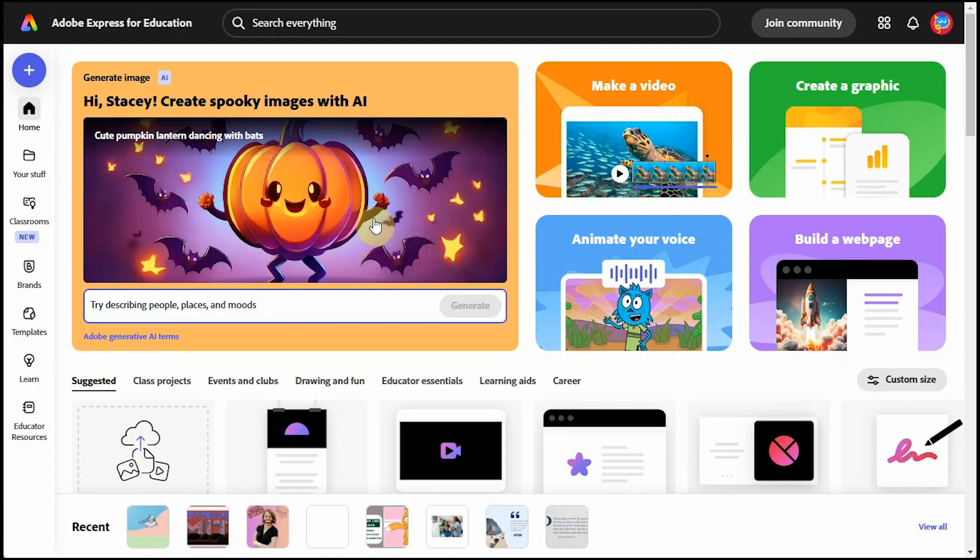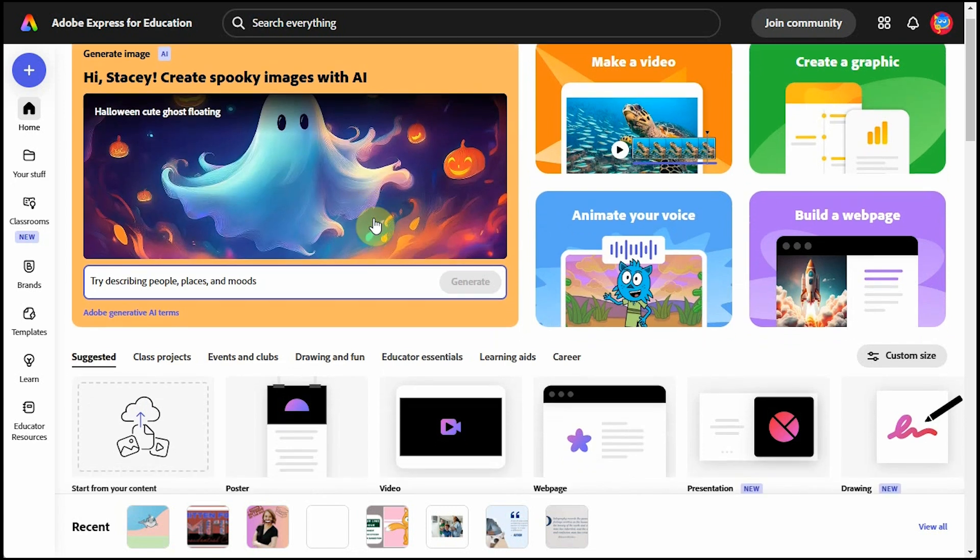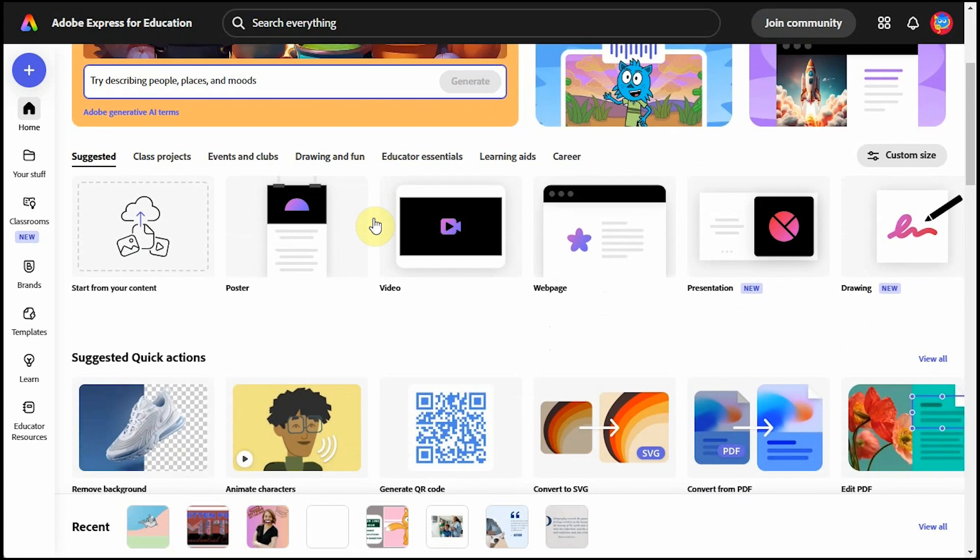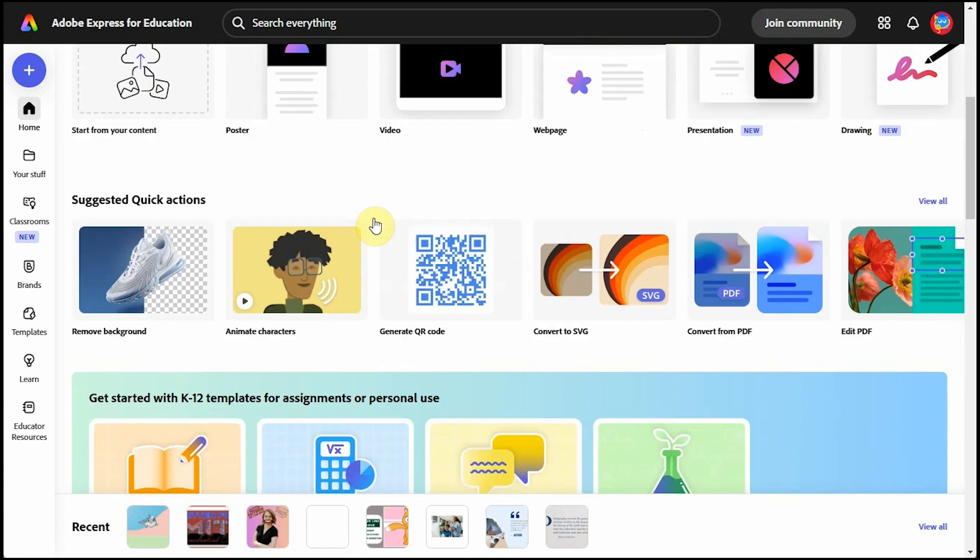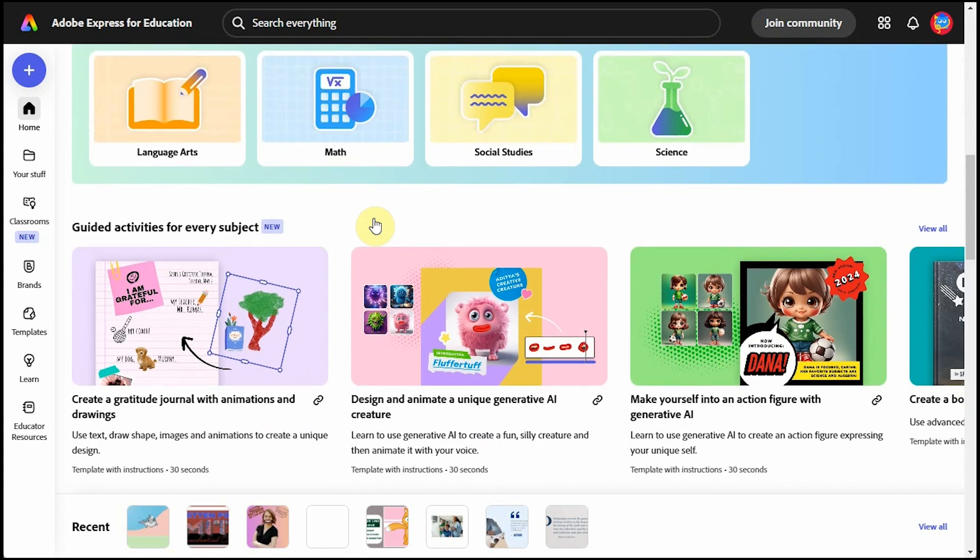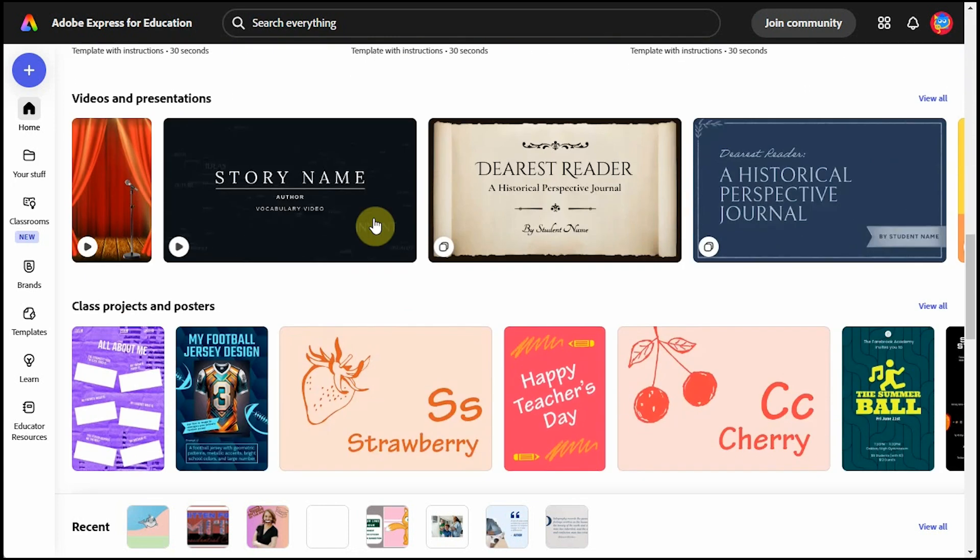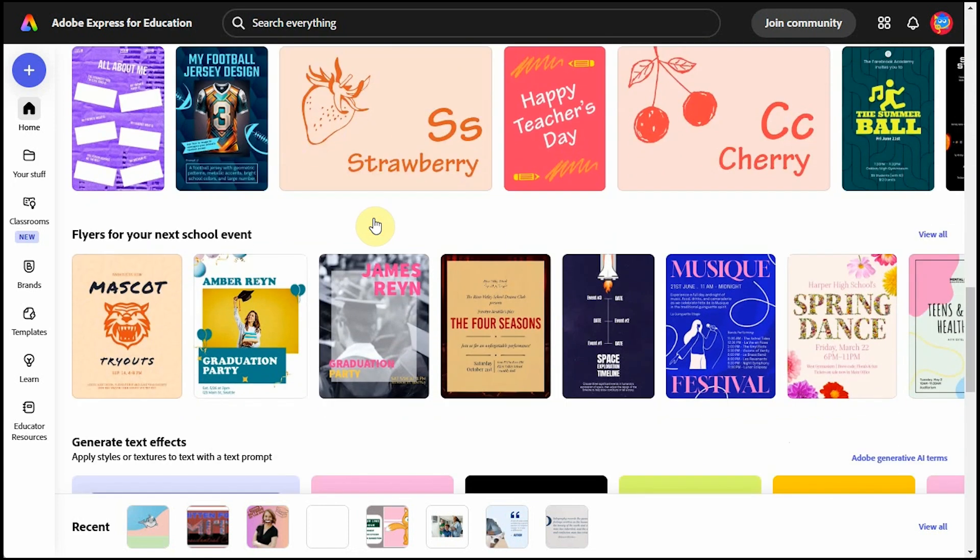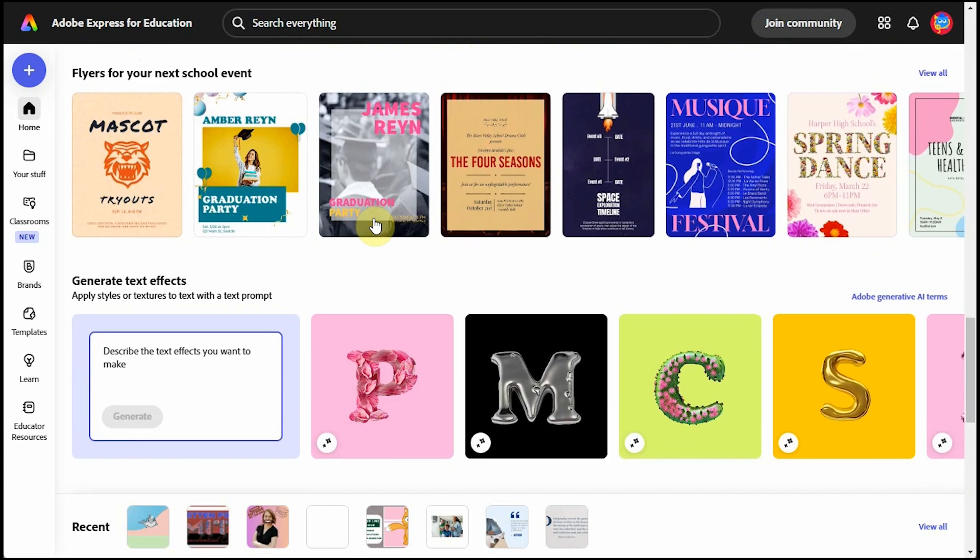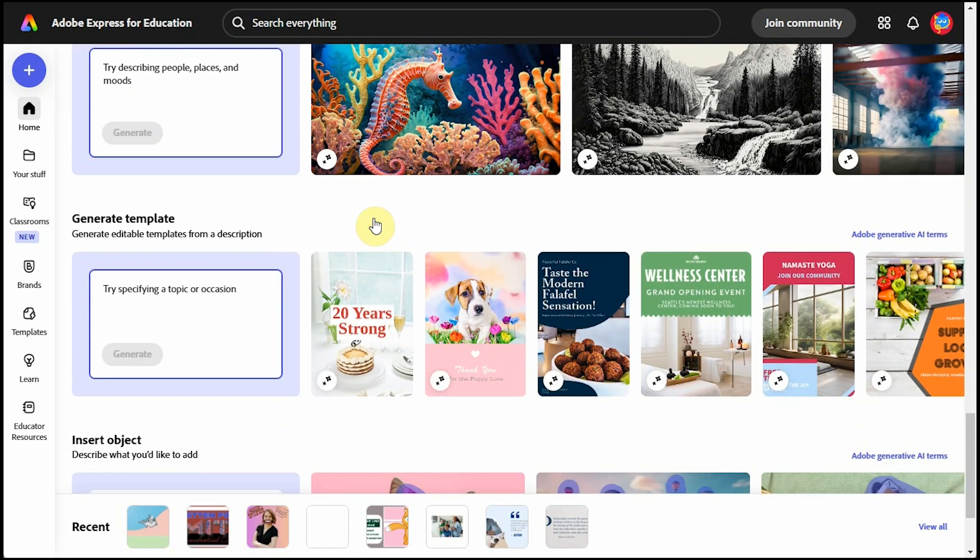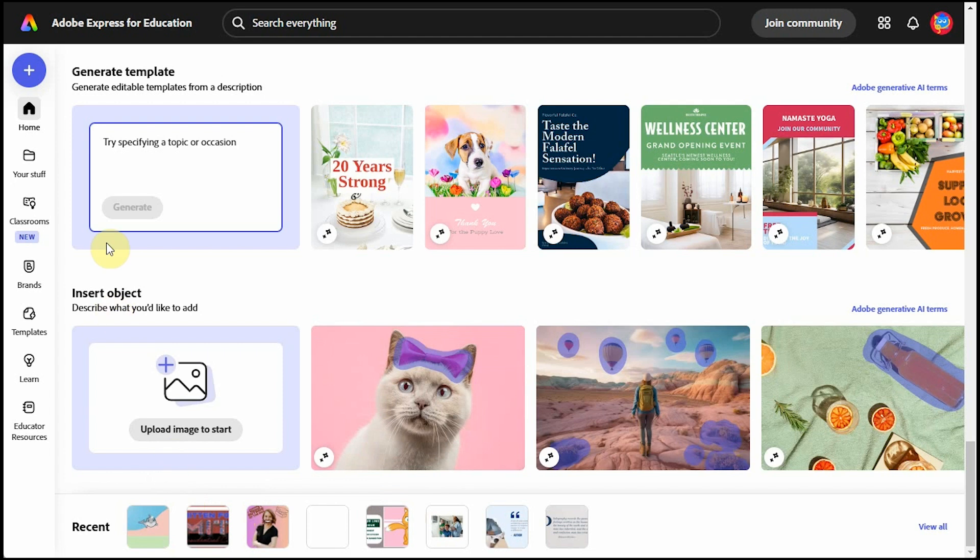Adobe is updating its software all the time, so my starting page may look different than yours. Scrolling down, you'll see a variety of free templates, quick actions, guides to help you learn more about Adobe elements, presentations, posters, flyers, and the most fun, some of Adobe's AI tools. At the very bottom are my previous projects, and back up at the top left, you'll see this plus sign.